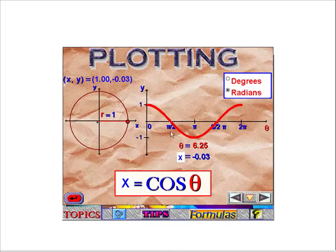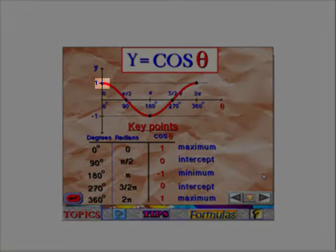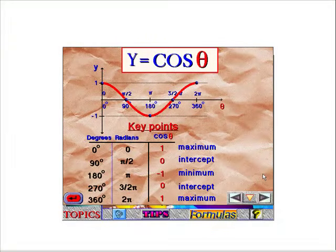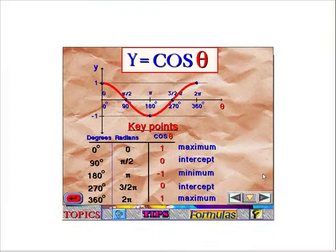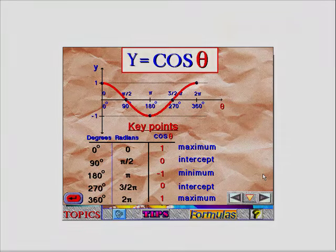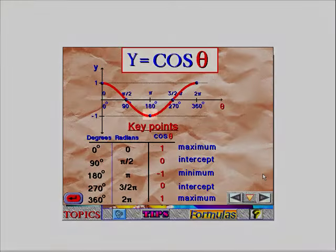Looking at this in terms of radians, only the markings on the x-axis change — from 0 to 360 degrees, we go from 0 to 2 pi. The key points on the cosine function: cosine starts at positive 1, crosses the x-axis at pi over 2 and 3 pi over 2 (90 and 270 degrees). Its maximum of 1 occurs at 0 and 360 degrees, and its minimum of negative 1 occurs at pi (180 degrees).